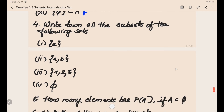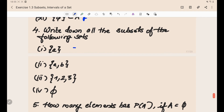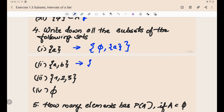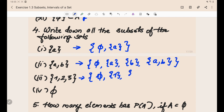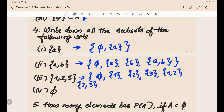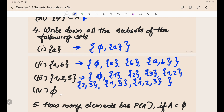Now let's discuss the fourth problem: write down all the subsets of the following sets. For any set, phi (empty set) is always the first subset, and the set itself is always a subset. For set {a, b}: subsets are φ, {a}, {b}, {a, b}. For set {1, 2, 3}: the subsets are φ, {1}, {2}, {3}, {1, 2}, {2, 3}, {1, 3}, and {1, 2, 3}. For the set with element 5 (a singleton): subsets are φ and {5}.